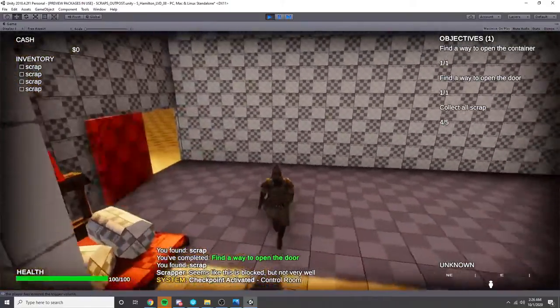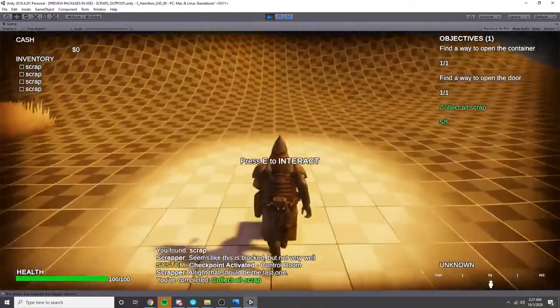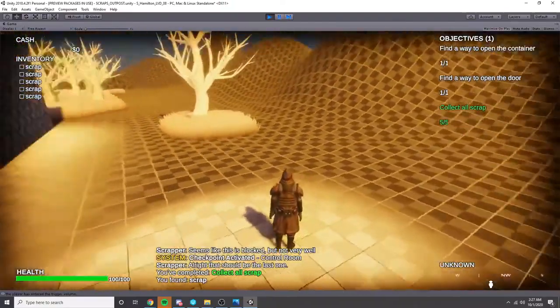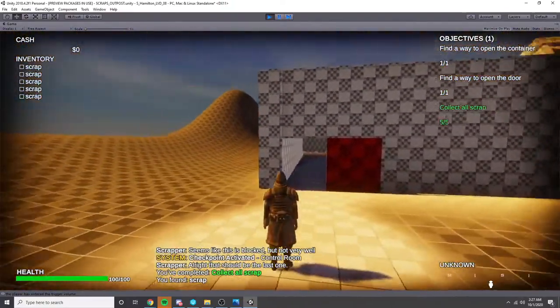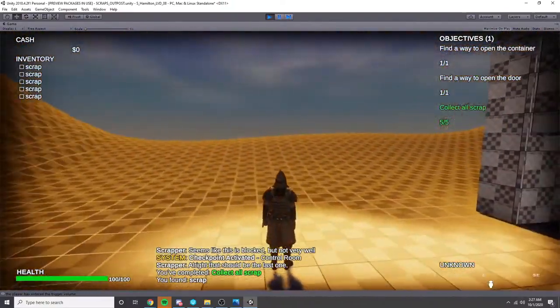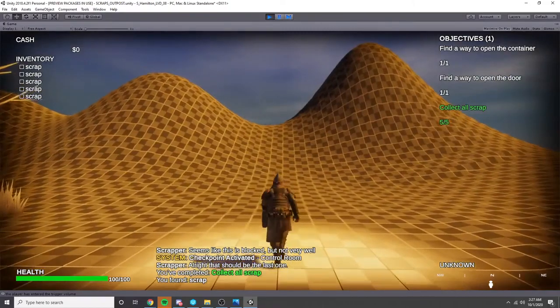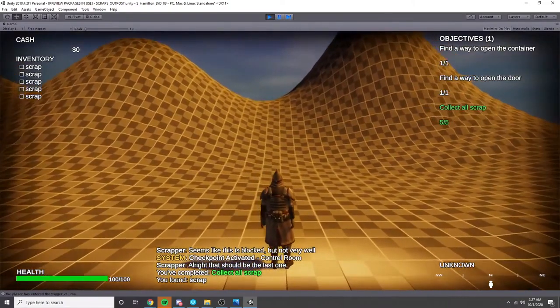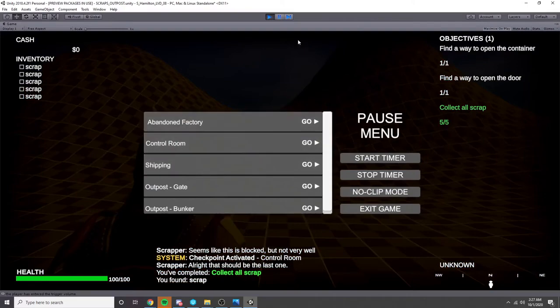Now the door is open and we can collect our last piece of scrap and that is all we need to do. We have completed our objective and we are ready to set off to our next adventure. I hope you had a great time watching. Thank you.